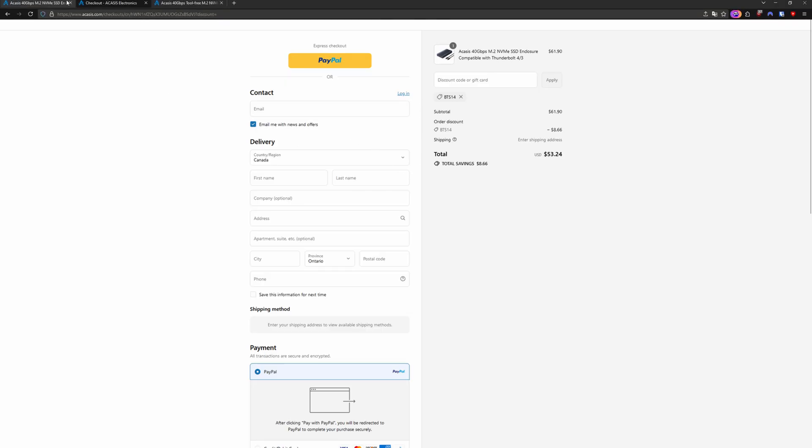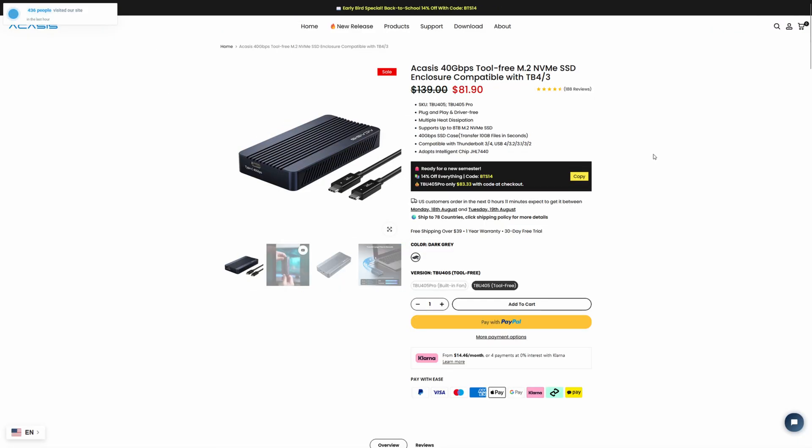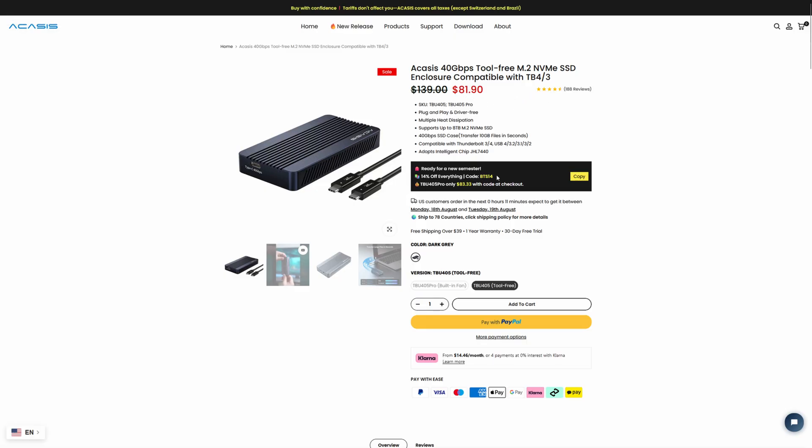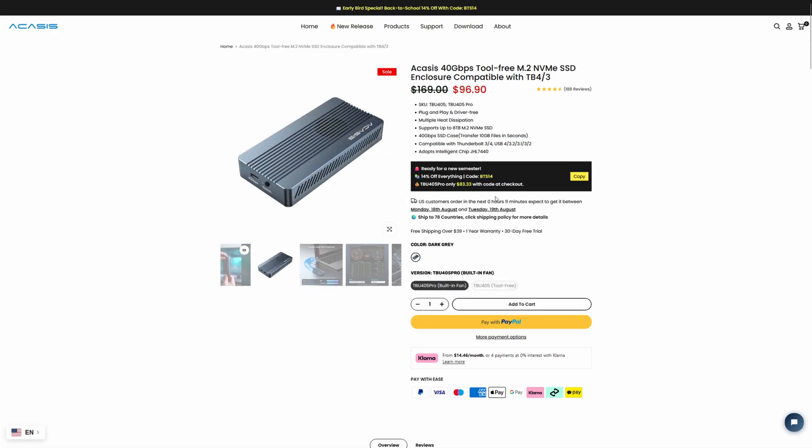It's cheaper than what it is on Amazon. And then the other model, the TBU-405, which is still compatible with all of the versions of USB no matter what, that one is normally $140. It's down to about $82. And then again, you have another 14% off with that coupon as well. And the pro version is normally $170 down to about $97. And then again, 14% off with the BTS-14.